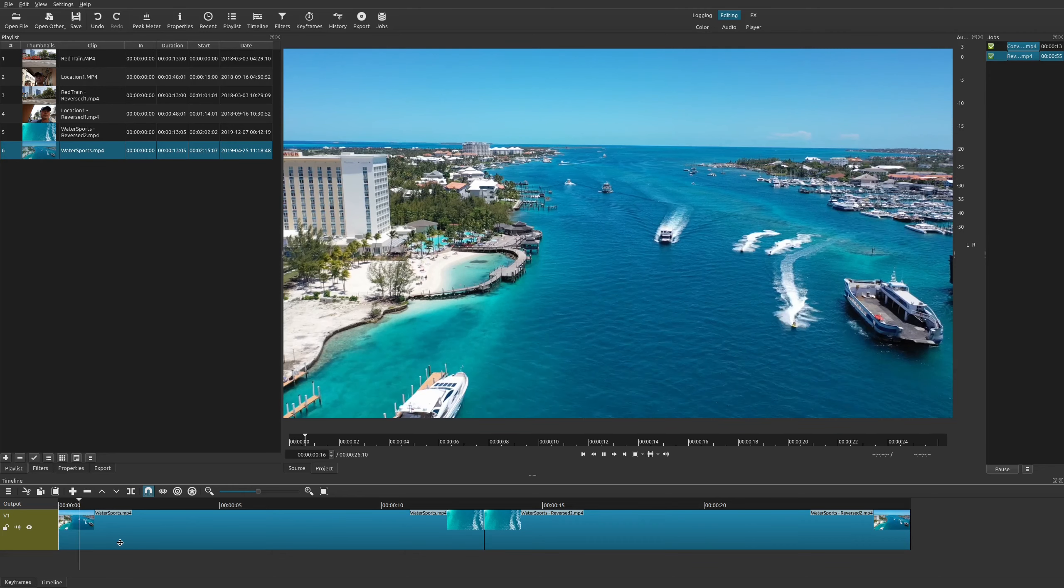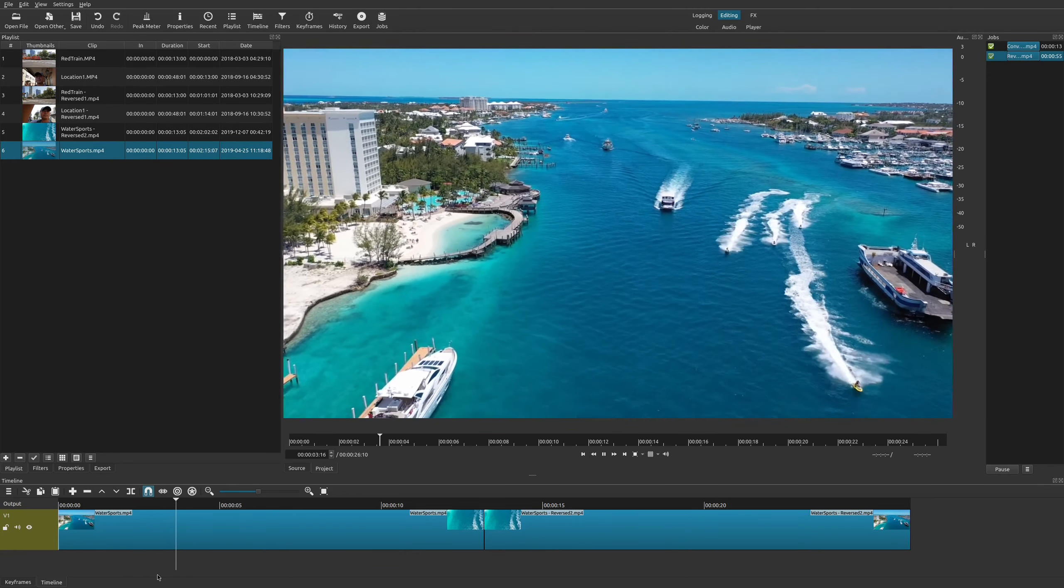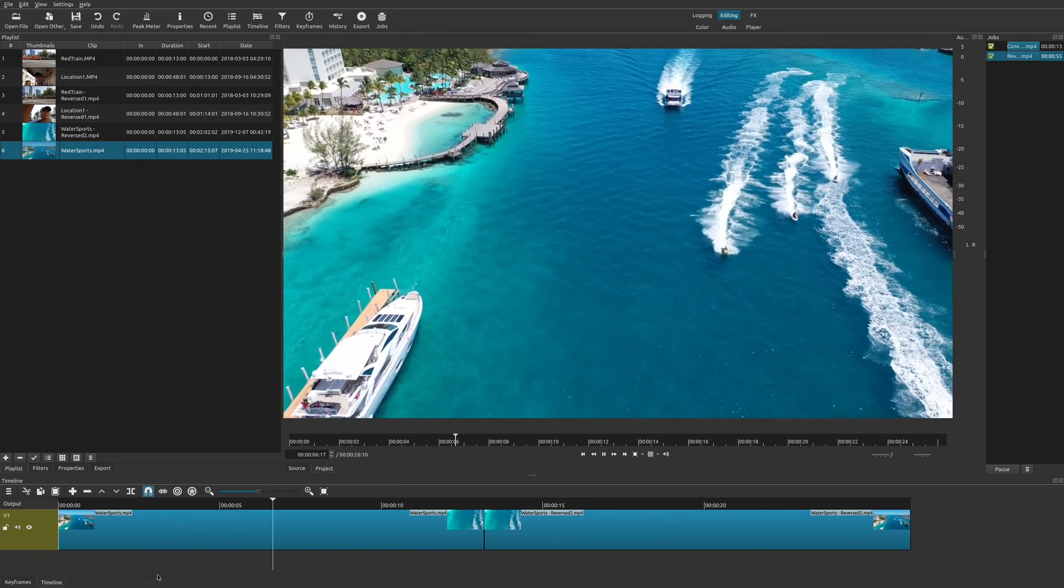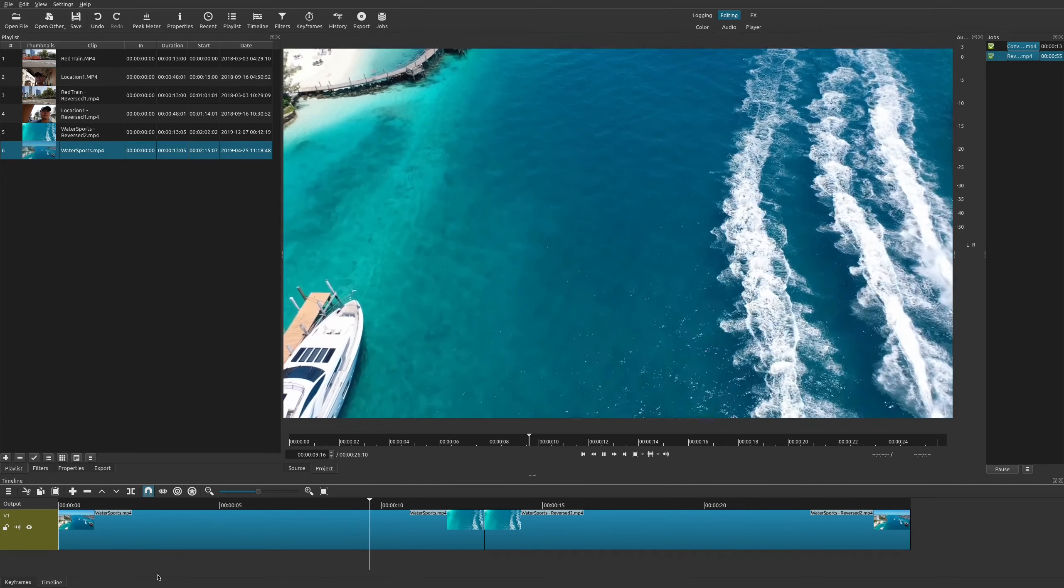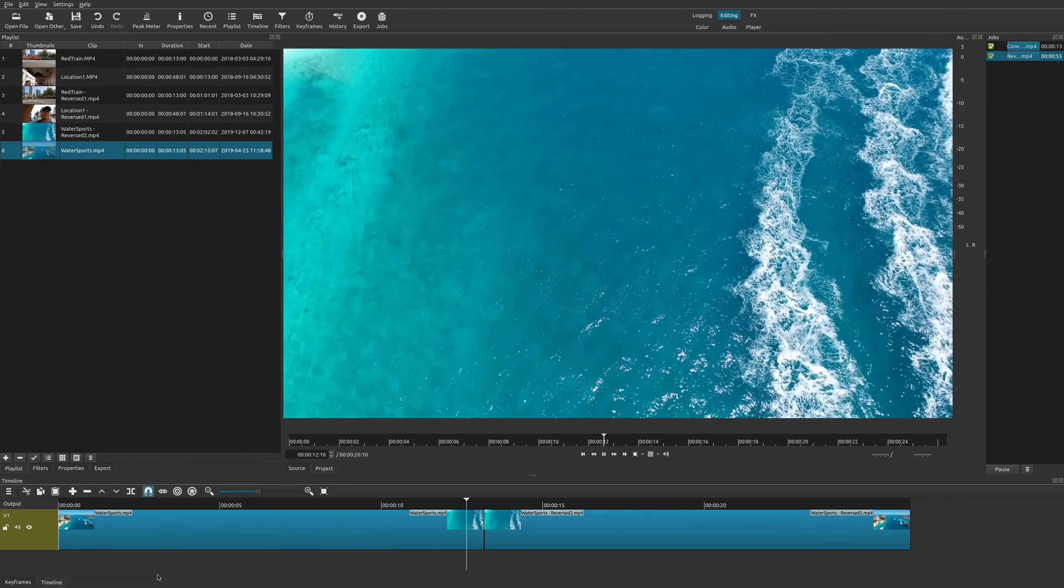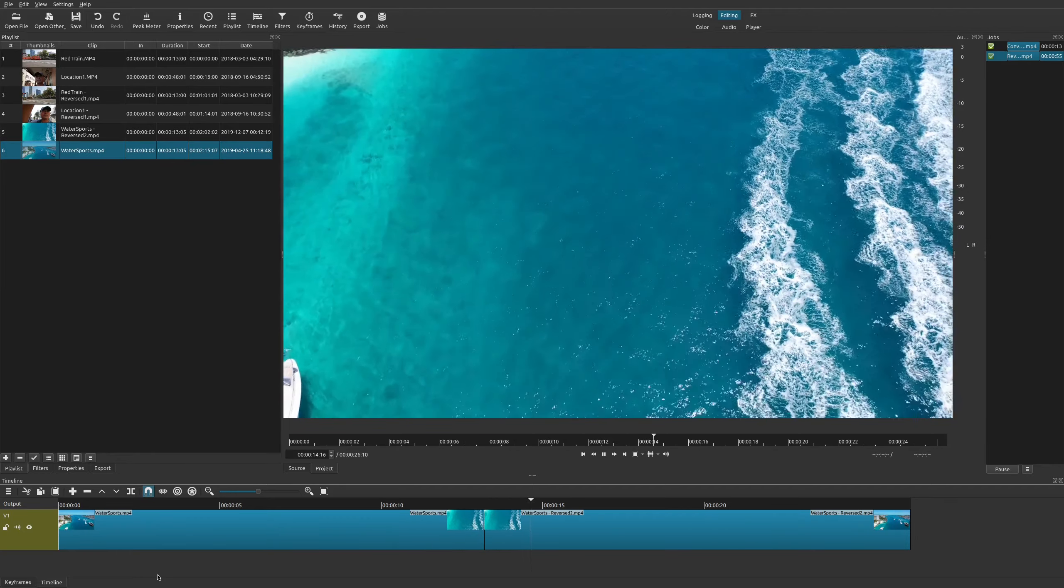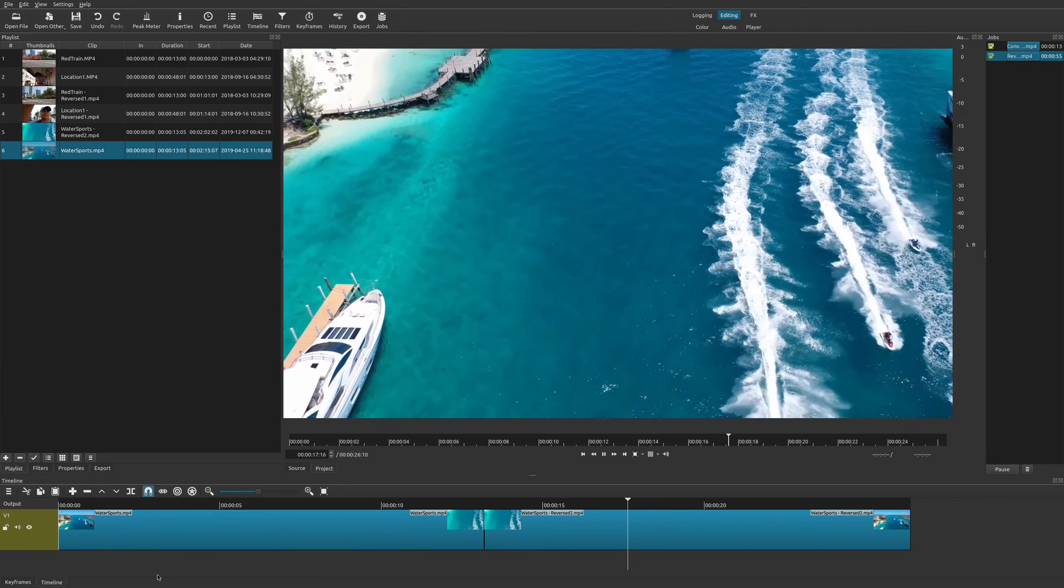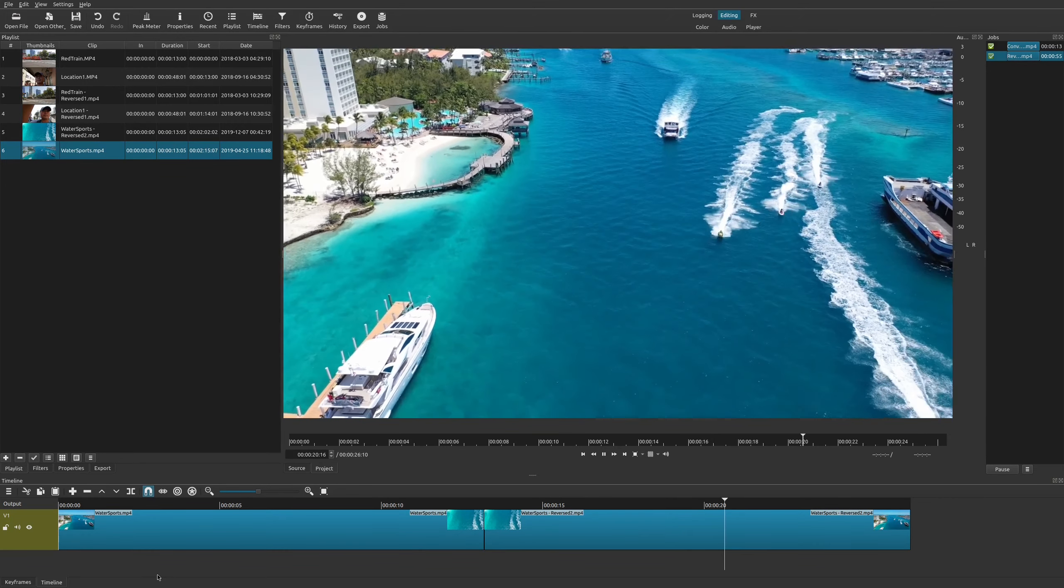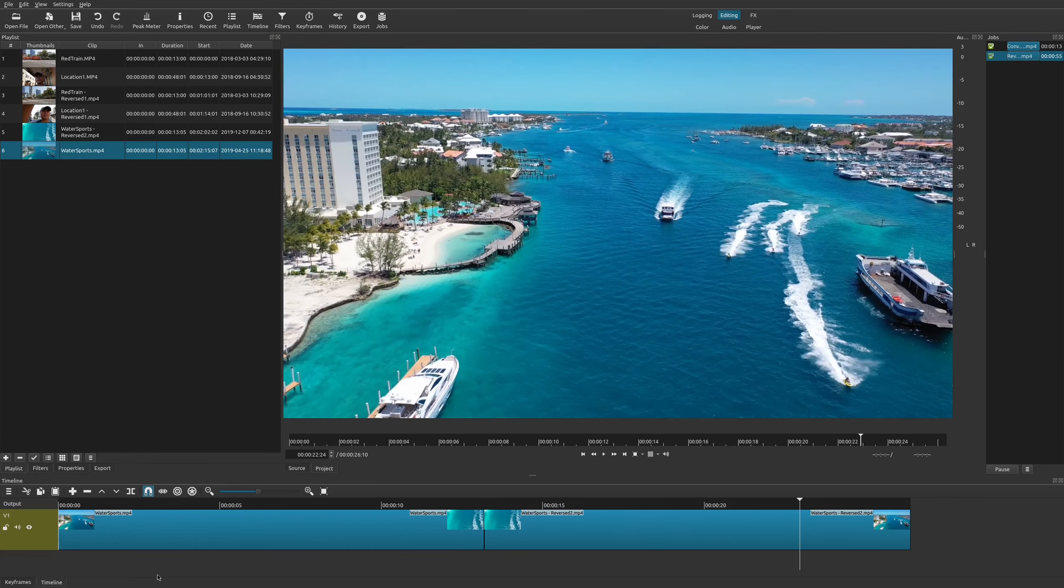So here is the original in the correct motion I would say, and we have our jet skis going in the right direction, and now we have it going backwards in the opposite direction. As you can see, the video is reversed, going back in time.